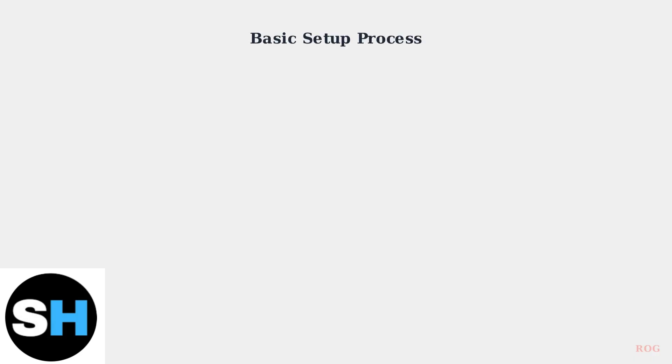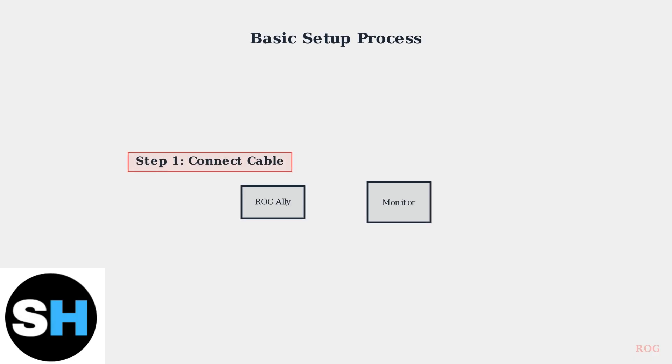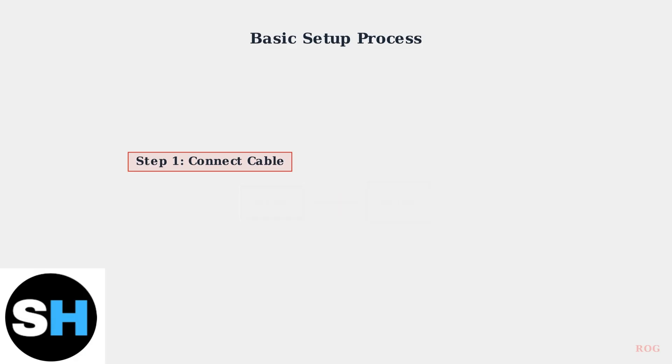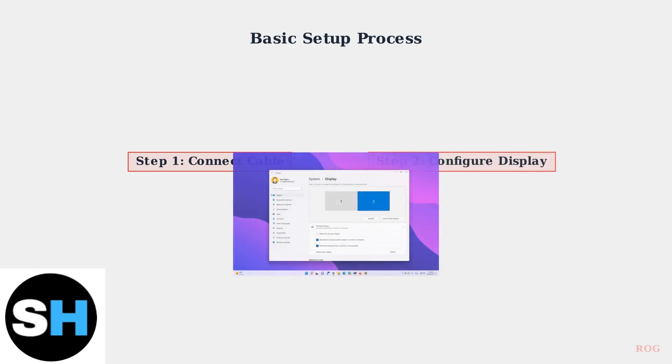For a basic setup using a USB-C to HDMI cable, simply connect the cable from your ROG Ally's USB-C port to your monitor's HDMI port. Next, navigate to Windows Display Settings to configure your external display.